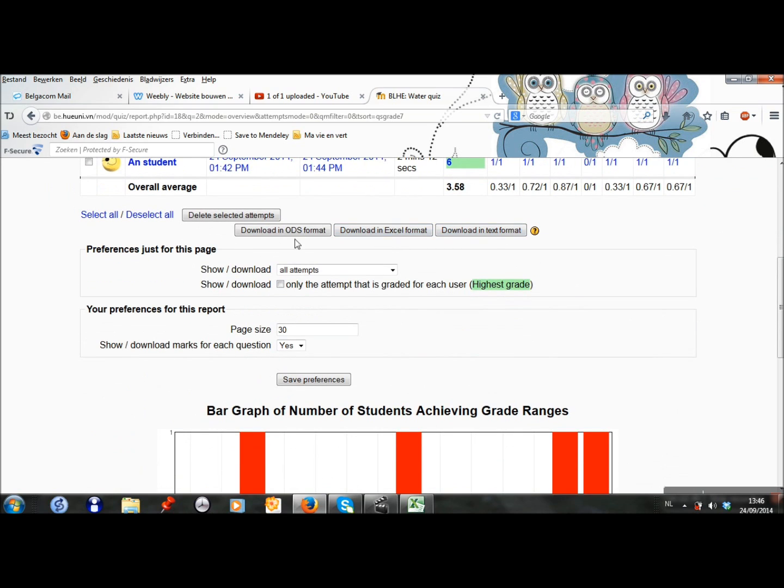I can download the grades in Excel format.